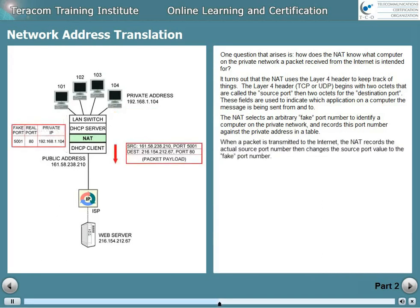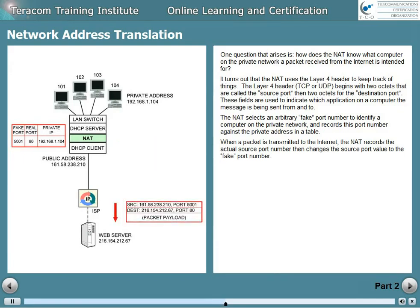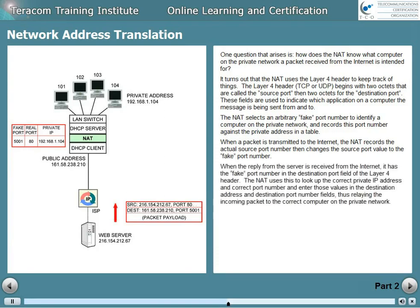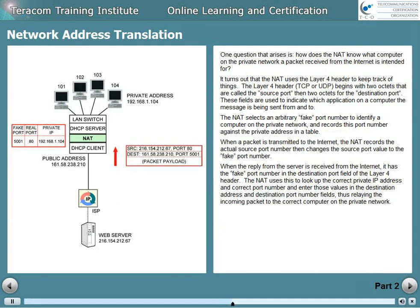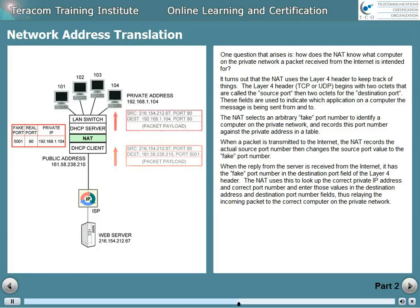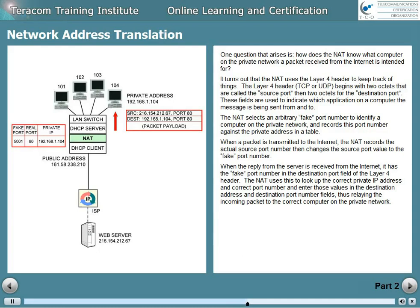When a packet is transmitted to the internet, the NAT records the actual source port number, then changes the source port value to the fake port number. When the reply from the server comes back from the internet, it has the fake port number in the destination port field of the Layer 4 header. The NAT uses this to look up the correct private IP address and the correct port number, and enters those values in the destination address and destination port number fields, thus relaying the incoming packet to the correct computer on the private network.